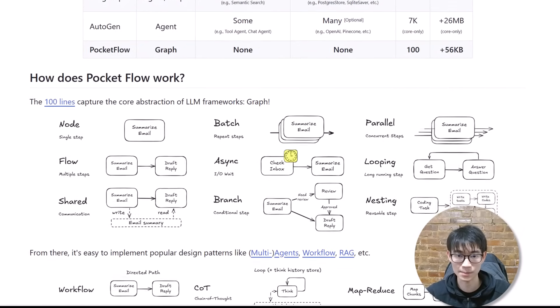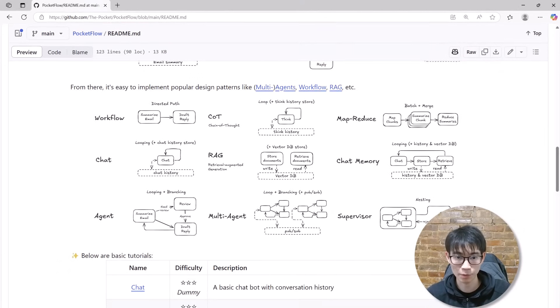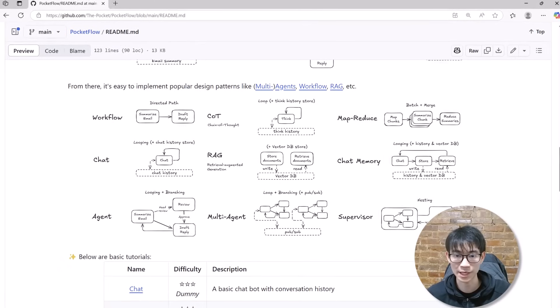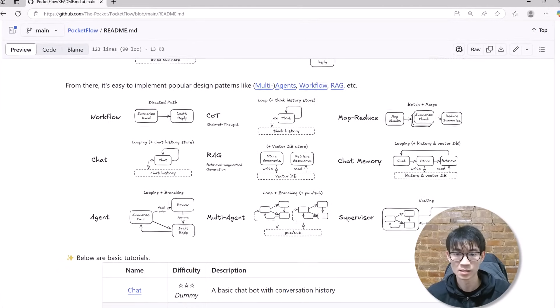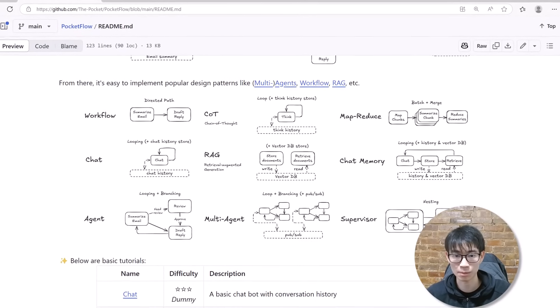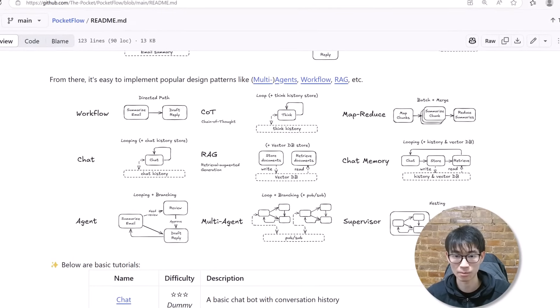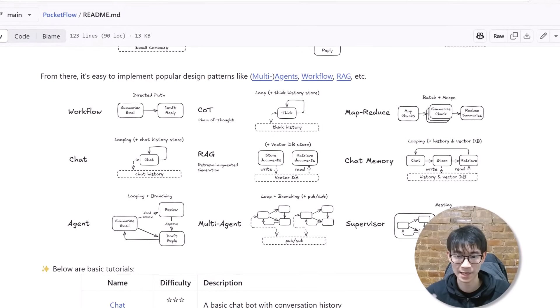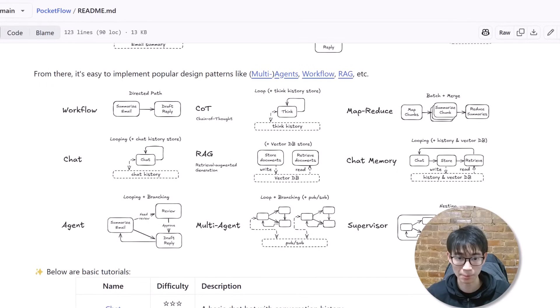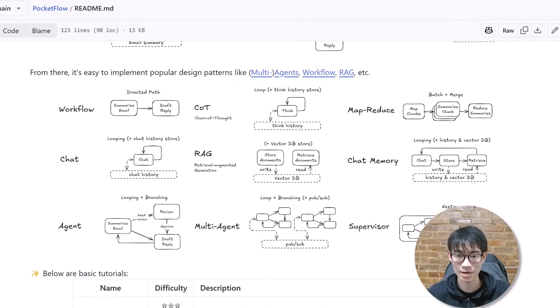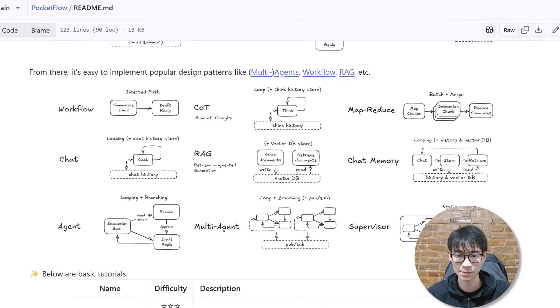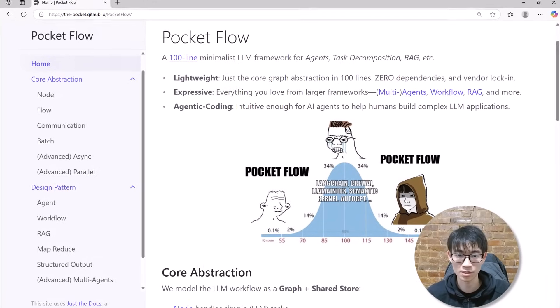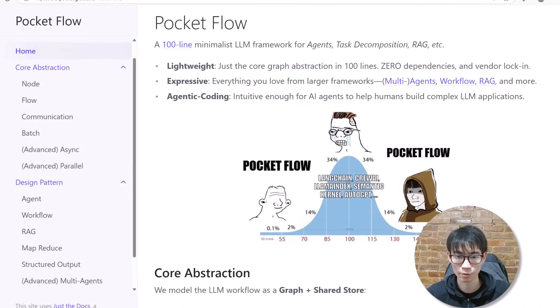PocketFlow uses a simple yet expressive graph abstraction, similar in concept to popular frameworks like LangChain or n8n, but dramatically simpler and more transparent. With PocketFlow, you can effortlessly create multi-agent systems, sophisticated workflows, map-reduce operations—tasks you might normally associate with heavy, complex AI frameworks. PocketFlow stays incredibly minimal, offering complete clarity without sacrificing power. Check out PocketFlow's documentation and cookbook to learn more.